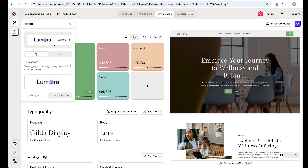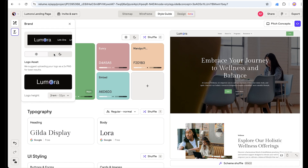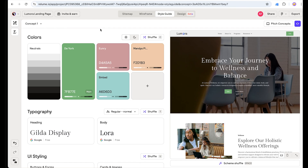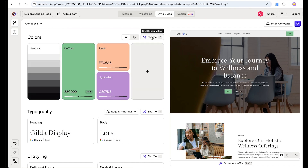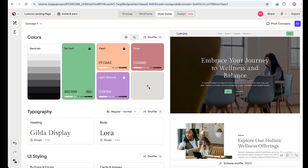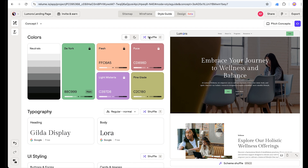First, let's upload our logo — I have already uploaded it. Our brand is 'Lumora' and we have both light and dark versions. Next we are going to define the color palette. I don't have one right now, so let's shuffle and see what Reloom offers. Let's lock this one, this one, and this one, then shuffle again.